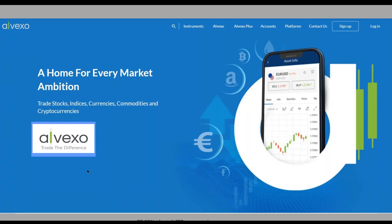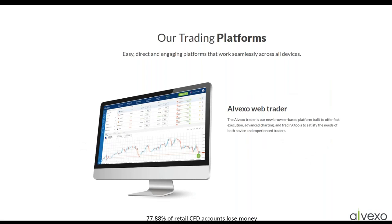With Alvexo, you can trade stocks, indices, currencies, commodities, and cryptocurrencies. At Alvexo, we always want to make sure that you trade your way, and to that end, we offer three different trading platforms.